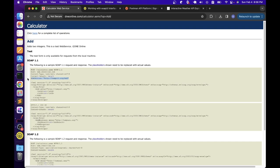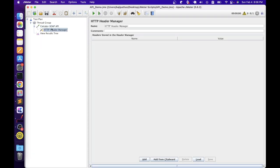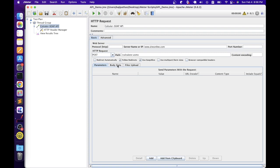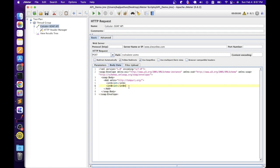Let's add the SOAPAction header. Go to the HTTP Header Manager, click Add, and add the name 'SOAPAction', then copy the value — you don't need to copy the double quotation marks, just the value inside them. Then the next step is to copy the body. Let's copy the body and then inside the 'Body Data' section, paste that value. Inside the body, we have the add operation and two parameters: intA and intB. The server is expecting two integer values so it can add those two numbers and display the output.